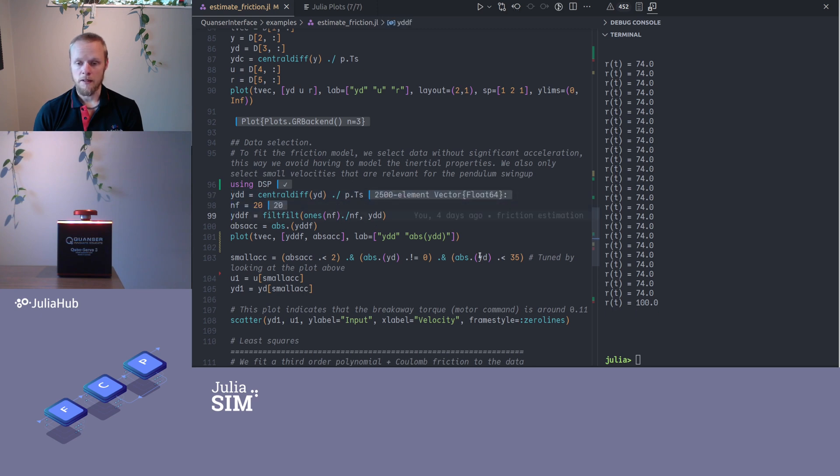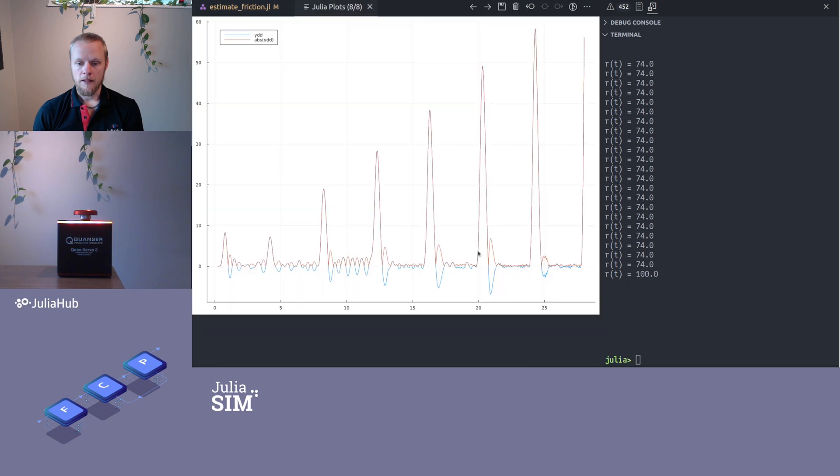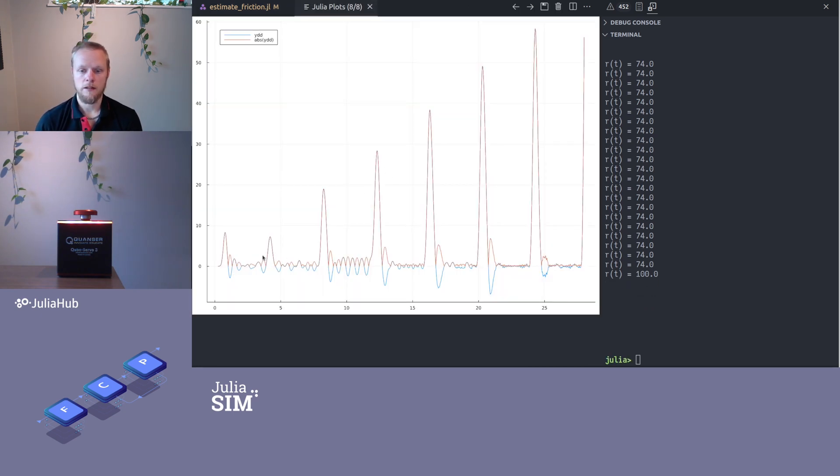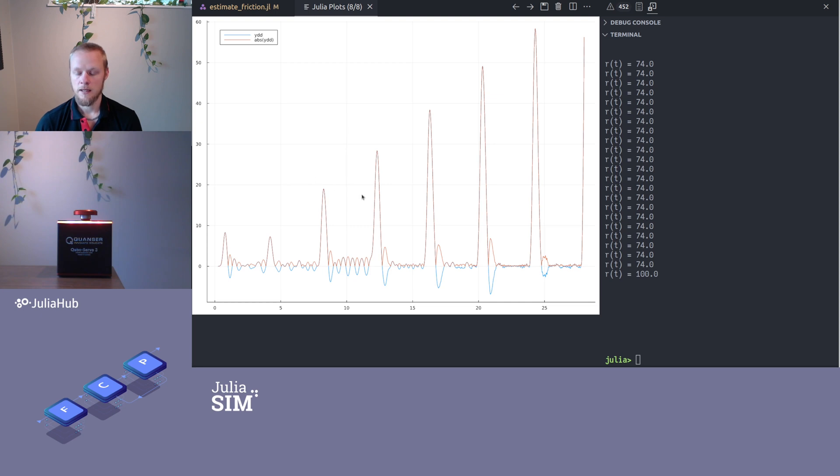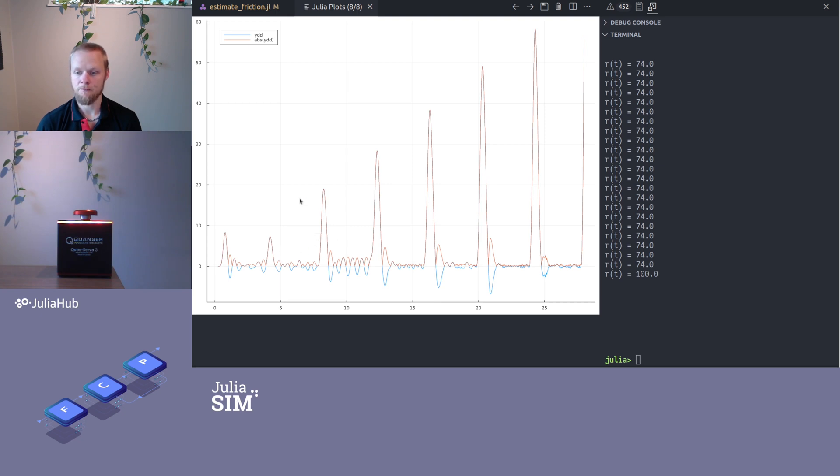Then we can plot that. So here we see the filtered acceleration in blue and the absolute value of that in orange. The reason I take the absolute value is because I'm interested in filtering out places where the acceleration is large in magnitude.